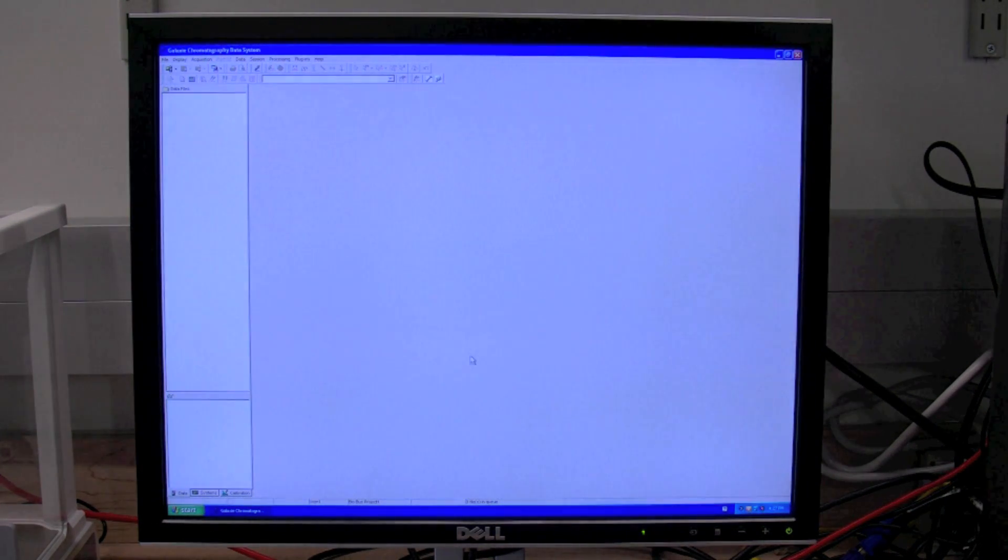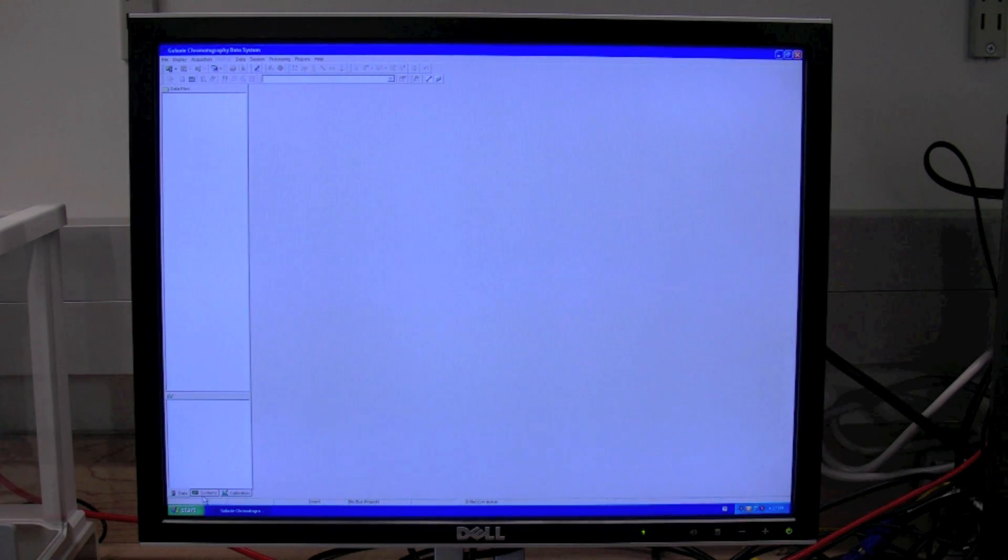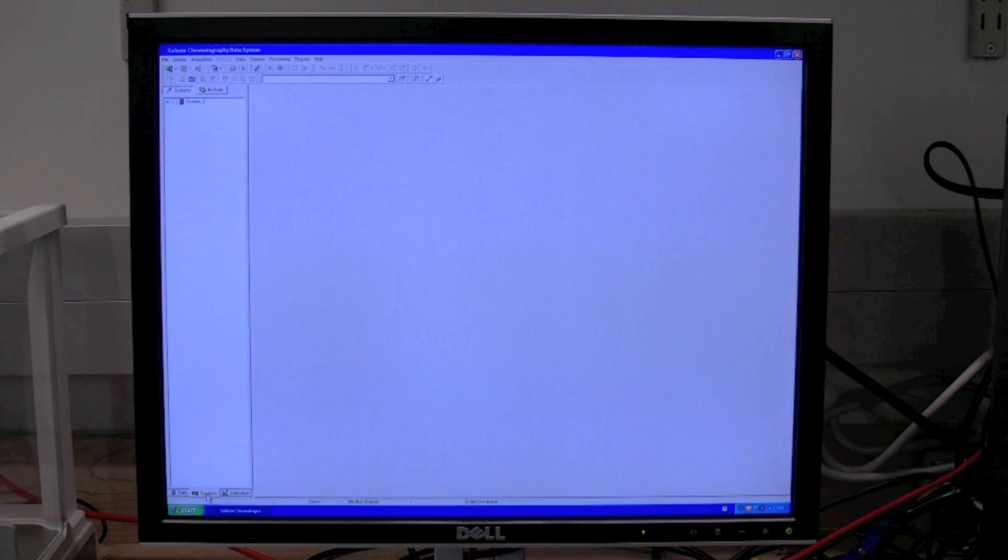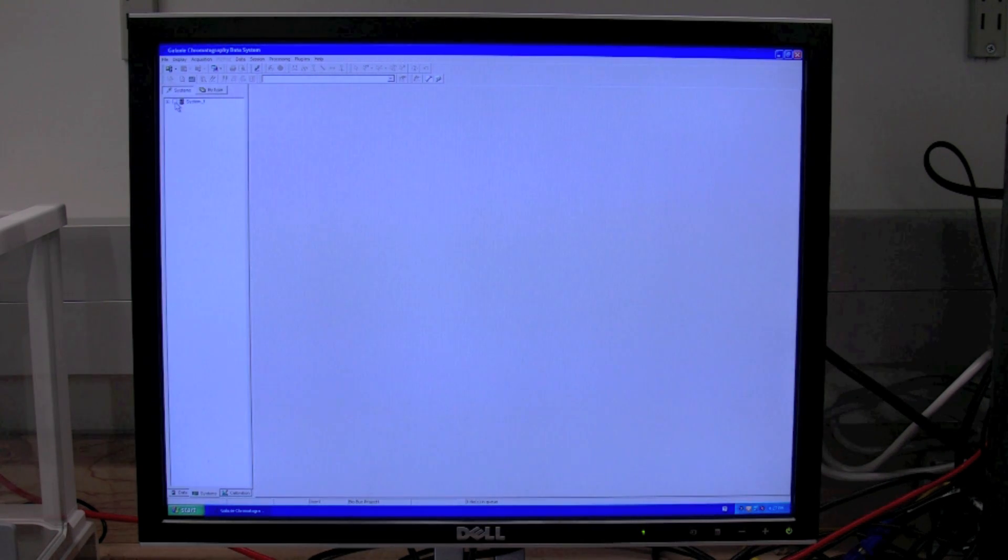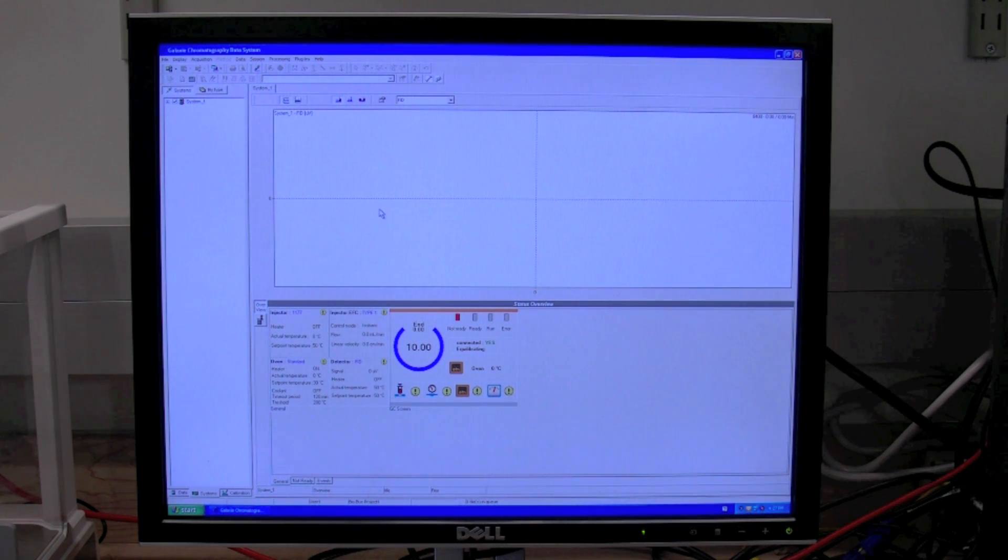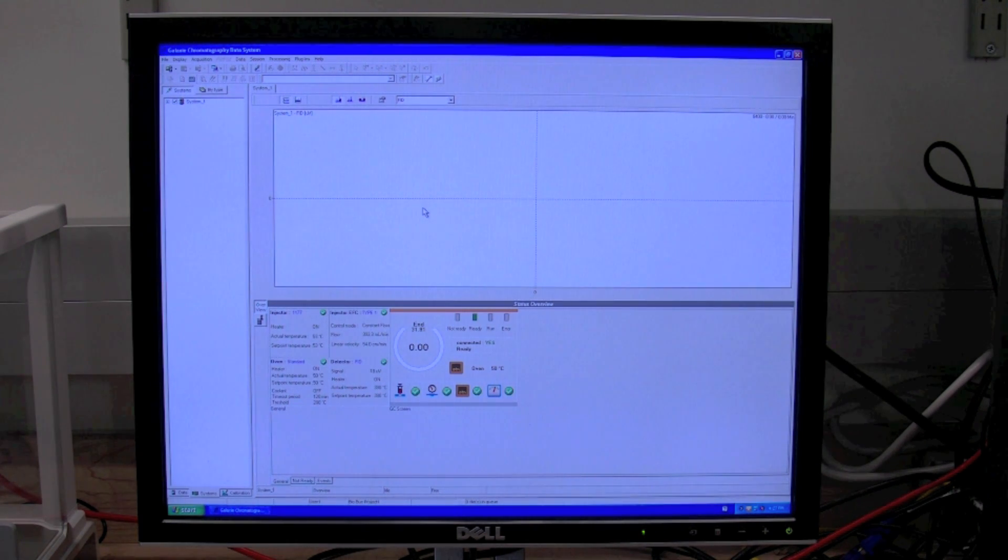The first thing to do to start the GC system is go to the systems tab at the bottom left-hand side, click that, and then check the systems box. This will connect the computer to the GC.